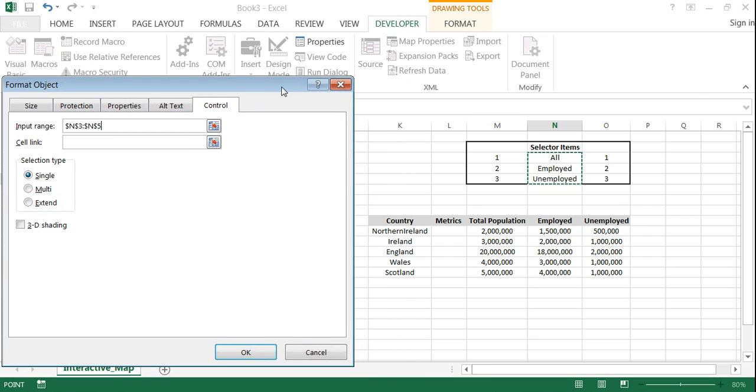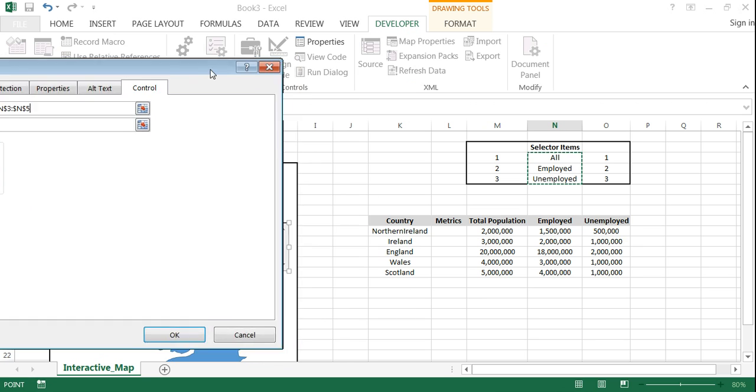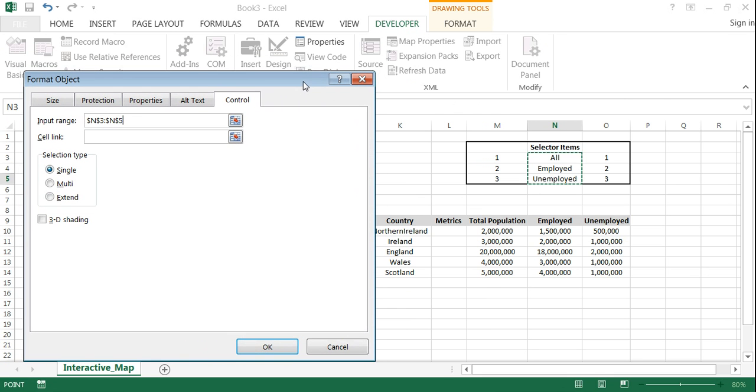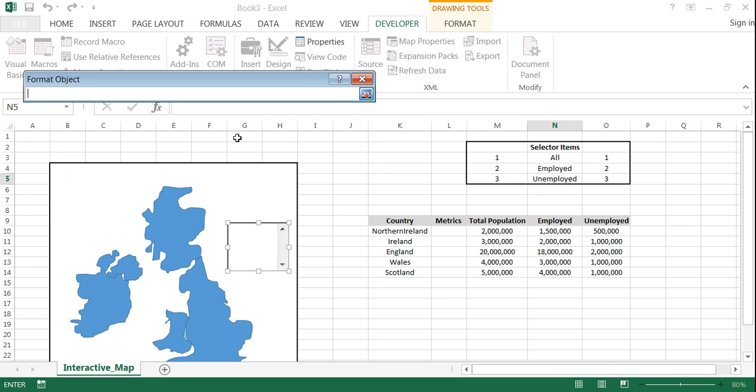And then we're going to link a cell. And basically the link is going to whatever option the user selects it's going to put a specific number in the cell of your choosing. And this will make more sense in a second.